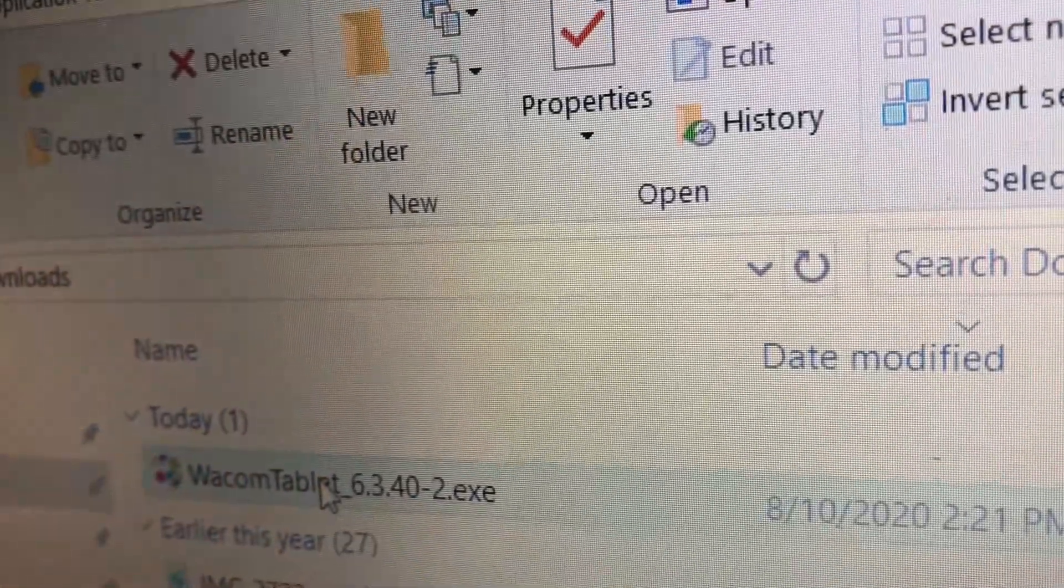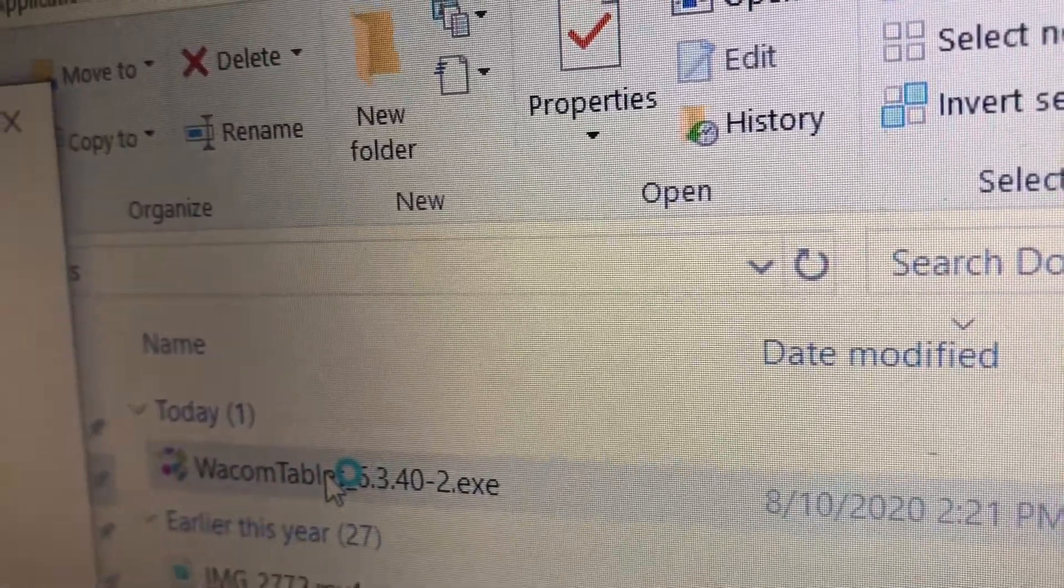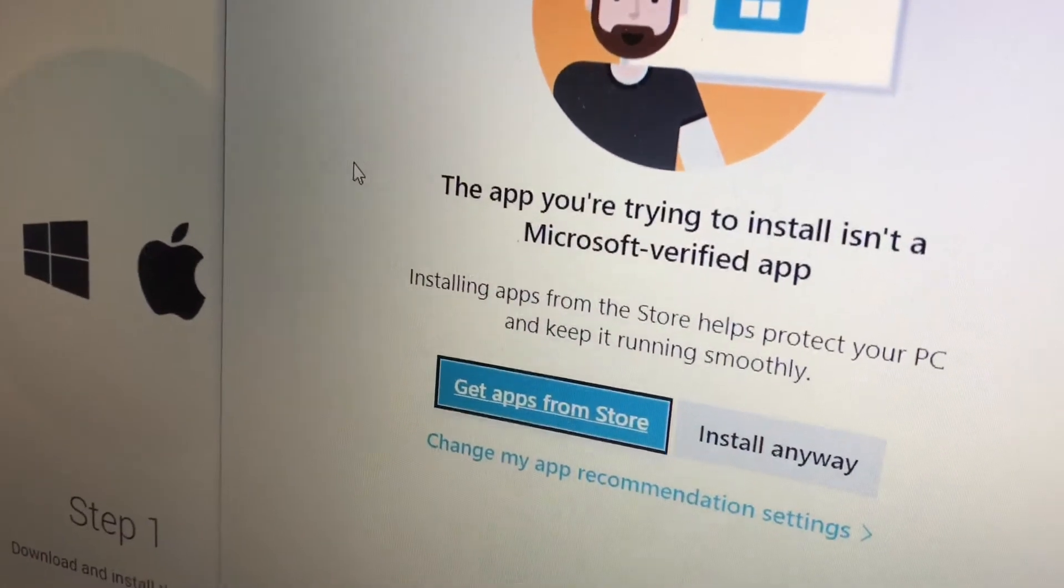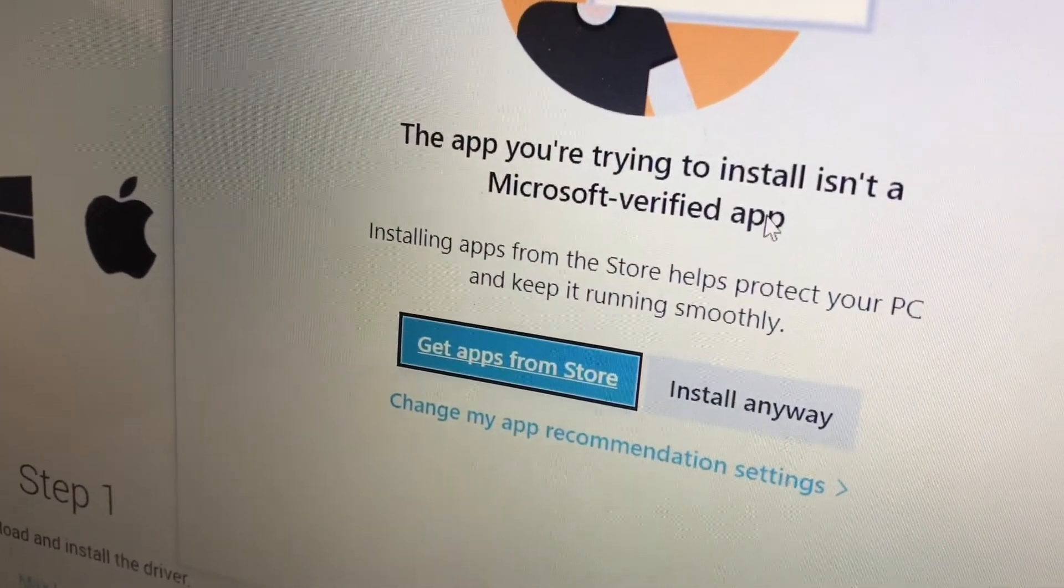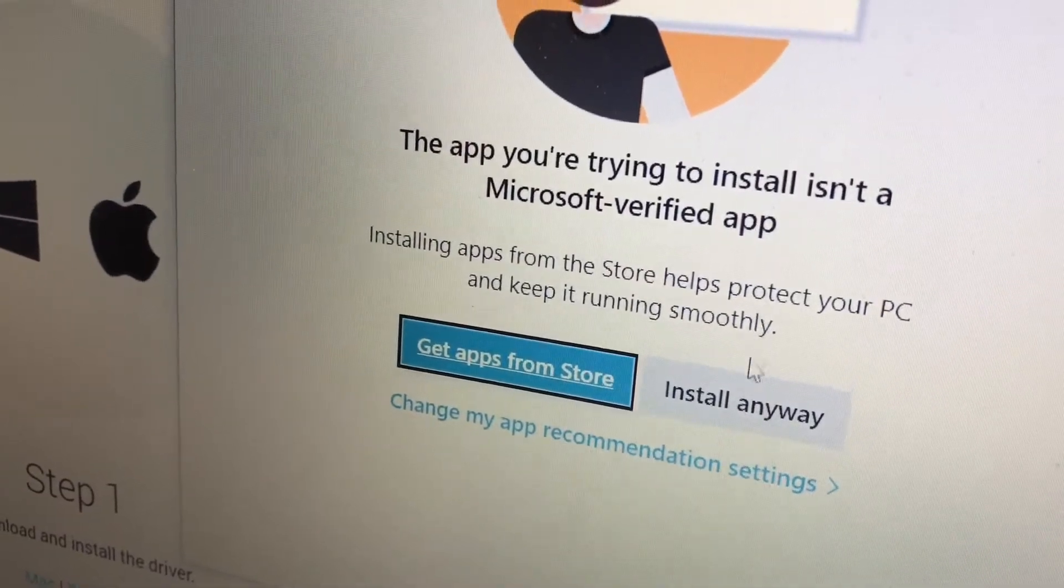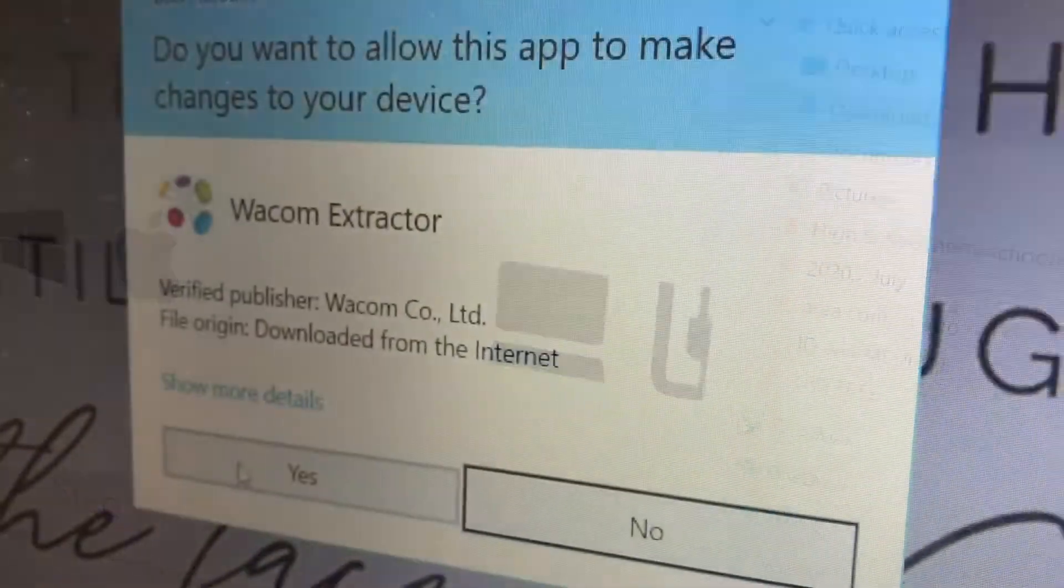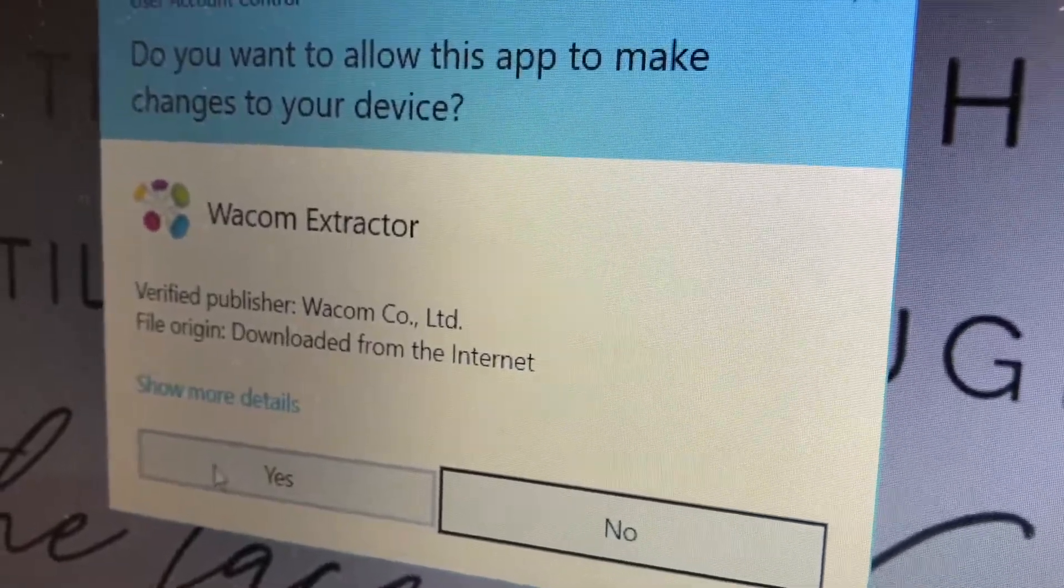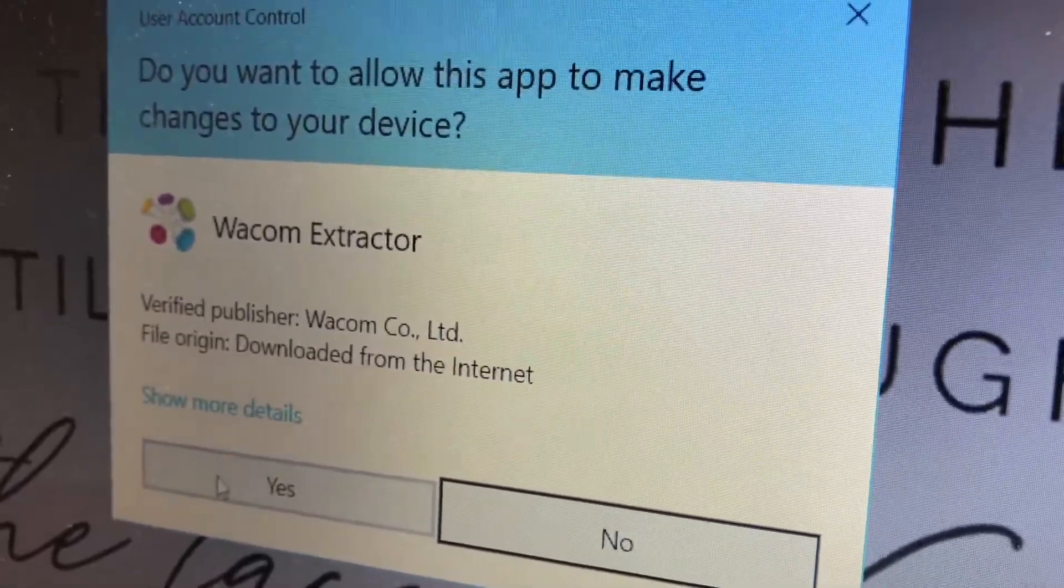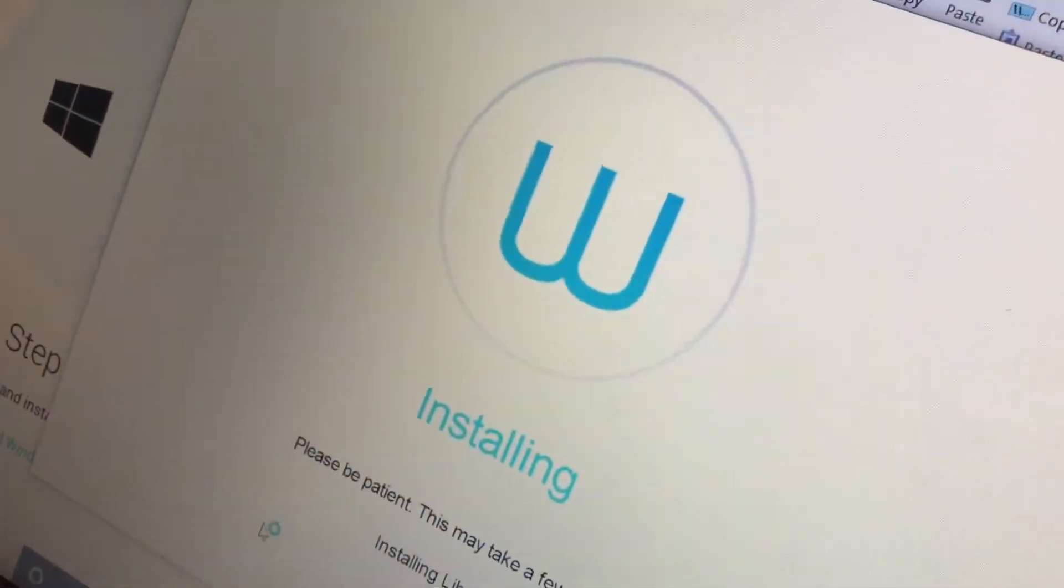Now click on that same file again. A similar tab will appear, but now you have the option to install it anyway. The next tab will ask if you want to allow this app to make changes to your device. Click Yes, and it will begin installing the drivers.